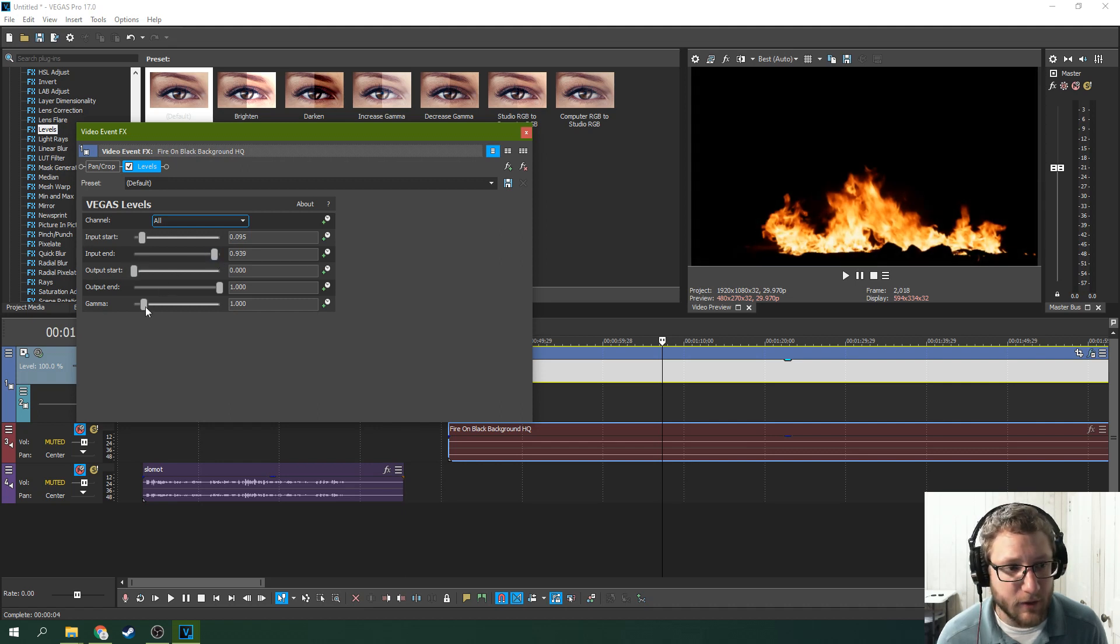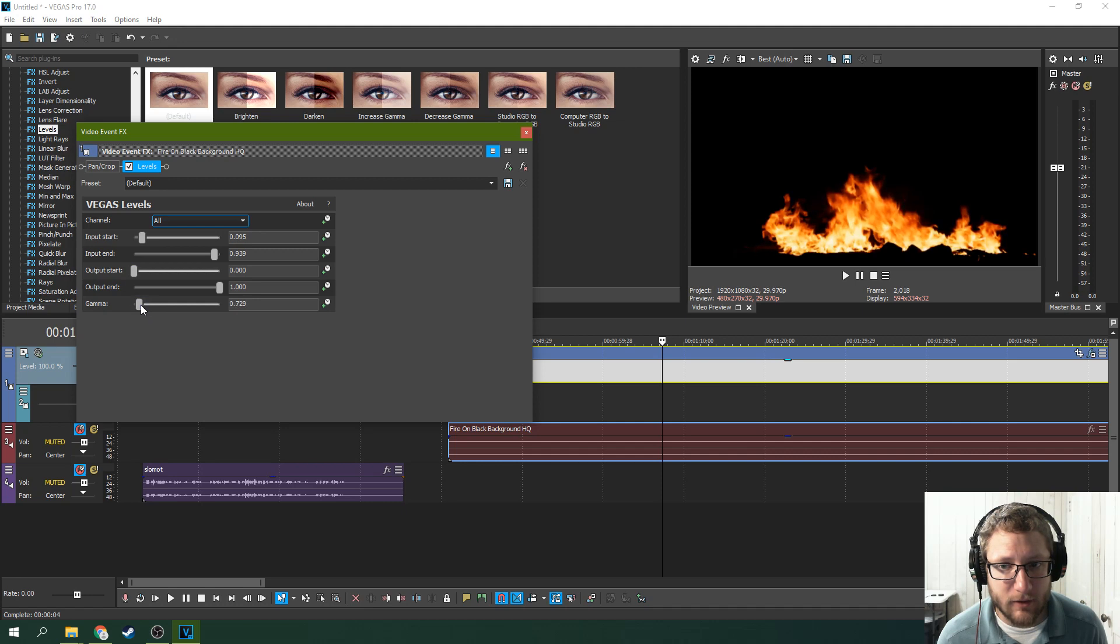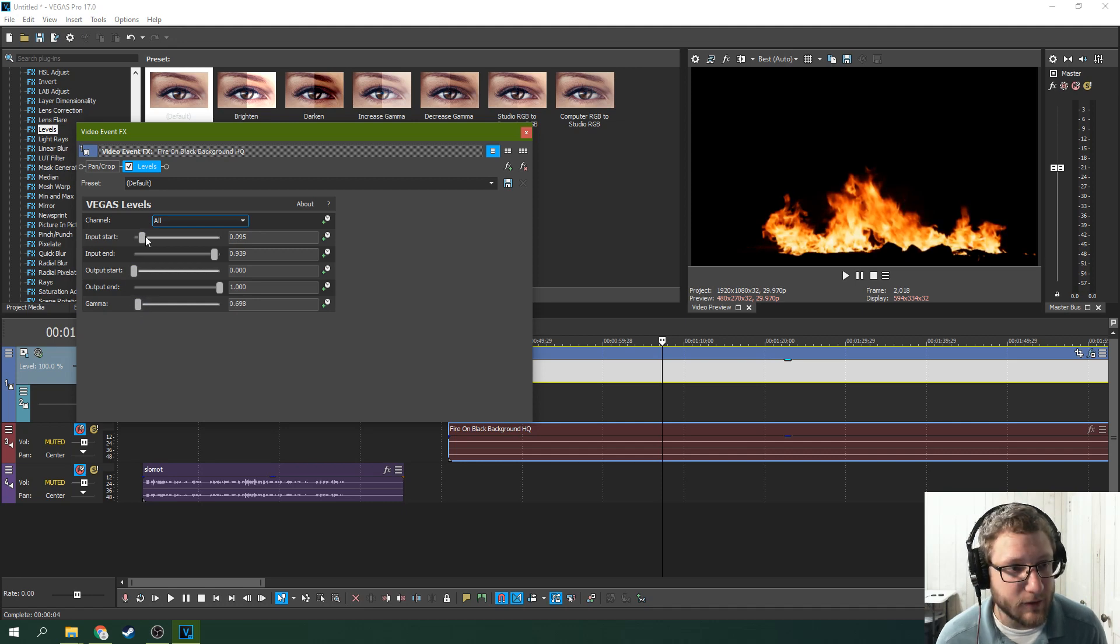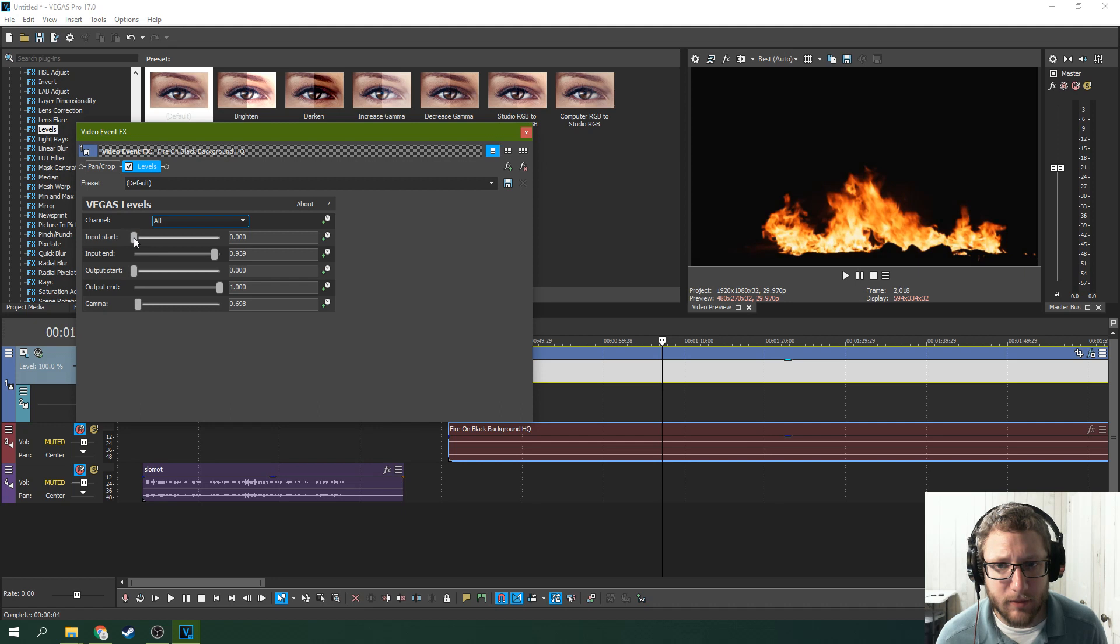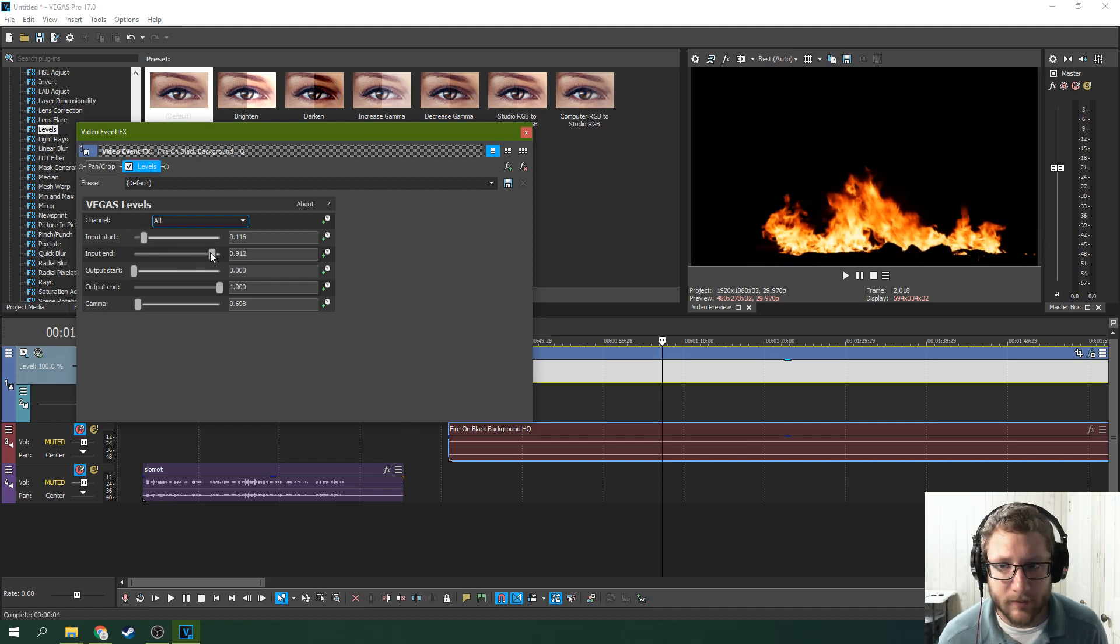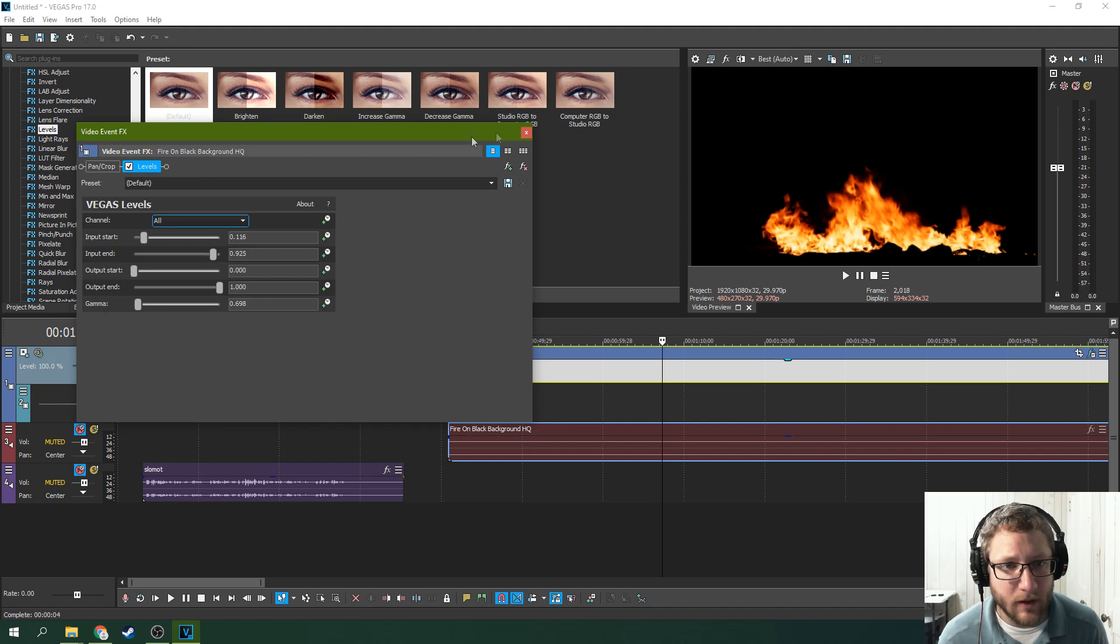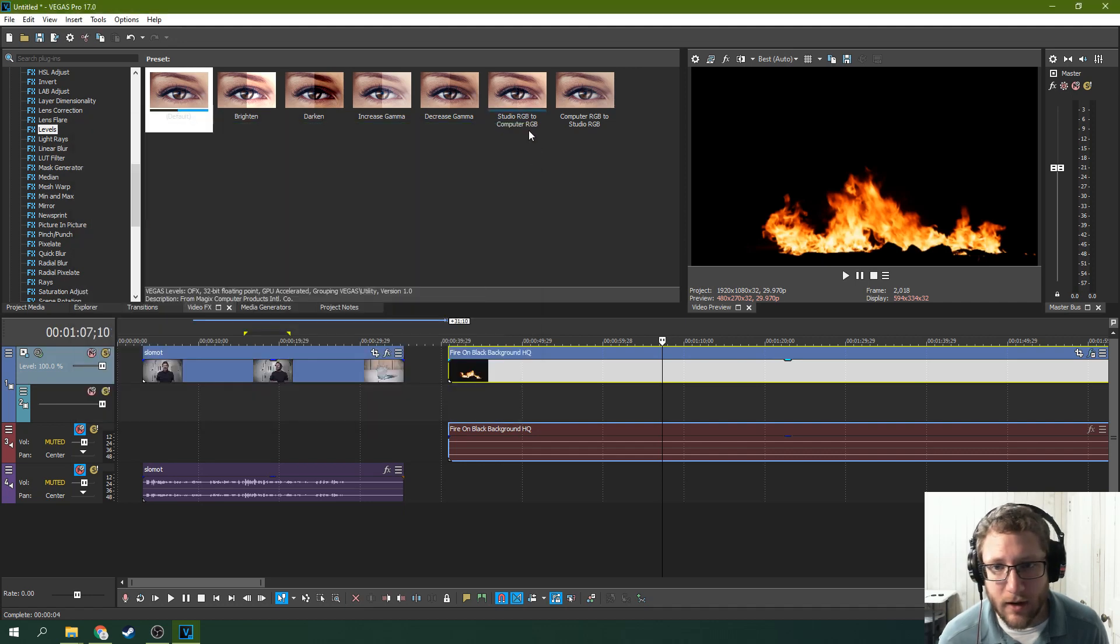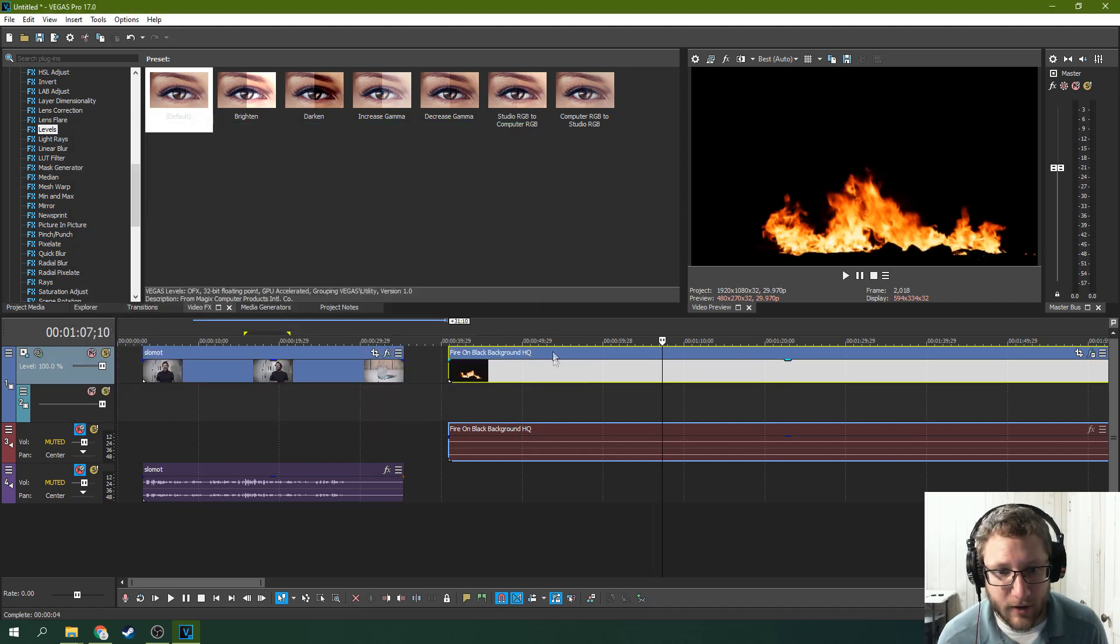That will give you a more desired effect. You can drop the gamma on it if you need to. See how that really darkens and evens out the blacks there?